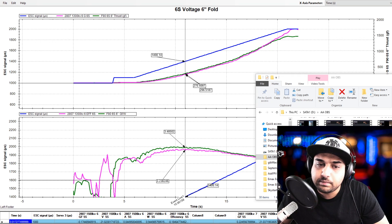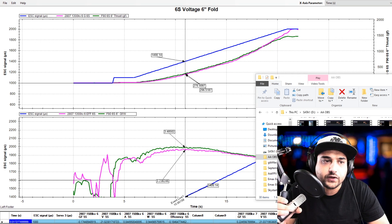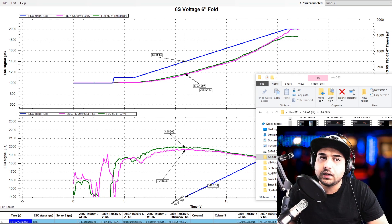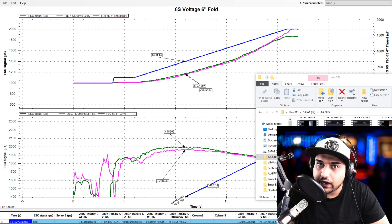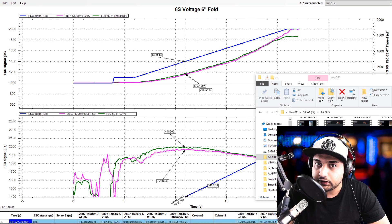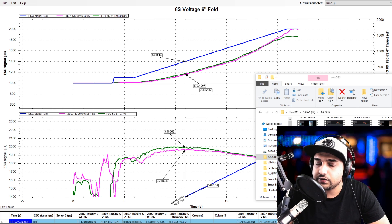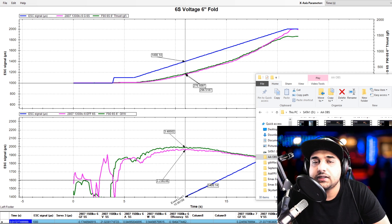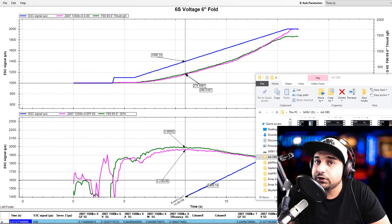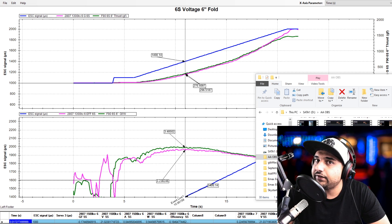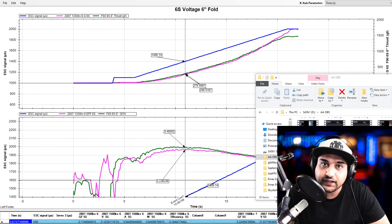Hey, what is up guys and welcome back. So in today's video, we're going to be taking a look at the T-Motor F90 1300KV motor, which is a 2807 versus the Emax Eco2 2807 1300KV.